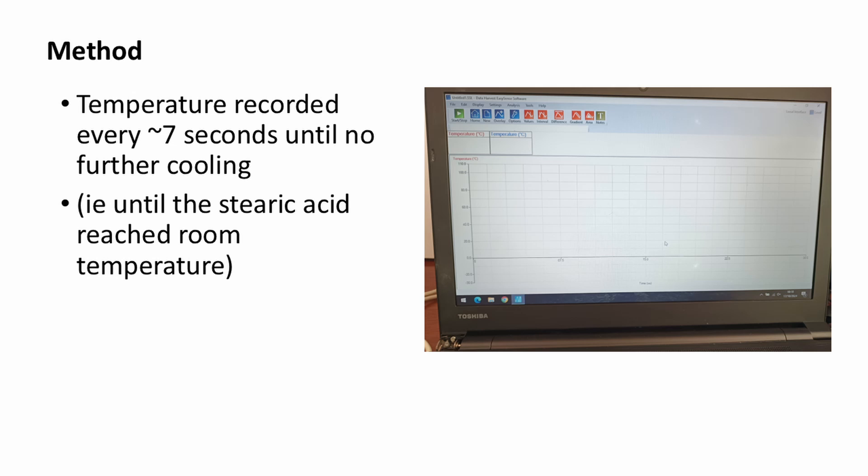The data logging software application is shown on the computer screen in the photograph on the right. We set the data logger to record as many readings as possible. The temperature was recorded automatically approximately every 7 seconds. We recorded the temperature until no further cooling occurred.